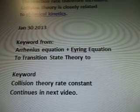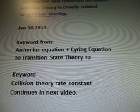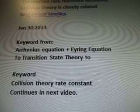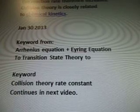Next, January 30th — the keyword from Arnest Equation, Erie Equation, Transition State Theory. The next keyword will be Collision Theory constant, in the next video. Thanks for watching.